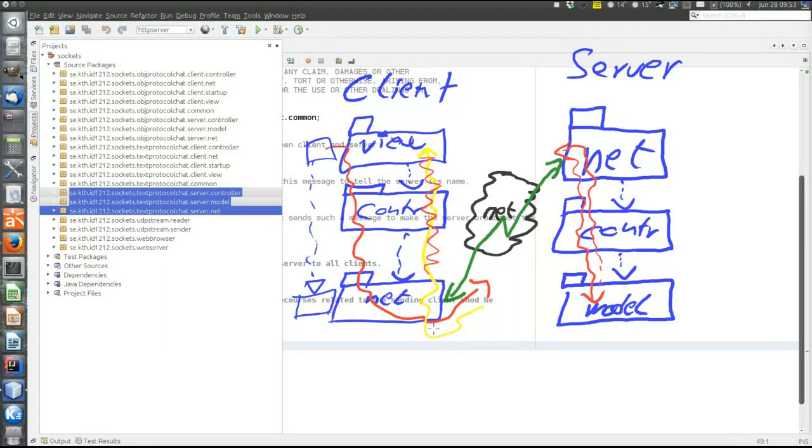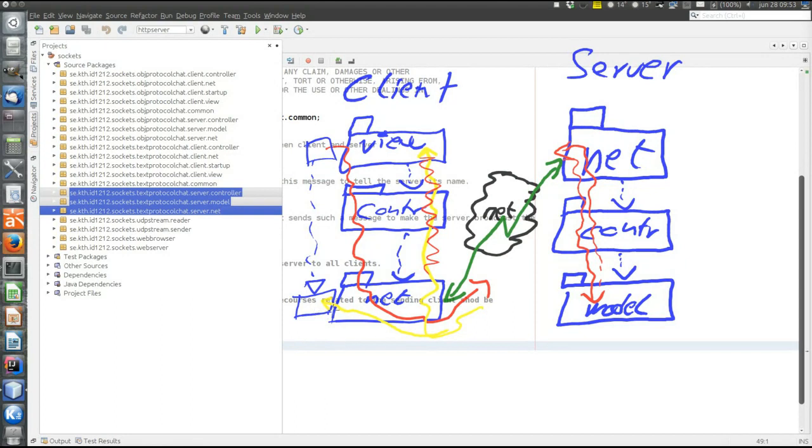But instead, we'll go to the component specified by the interface, an object of the class implementing the interface. So it, in a sense, will stay in the net layer and then go from the implementing class to the user. So there is no upcall through the controller. And we'll see how this works.